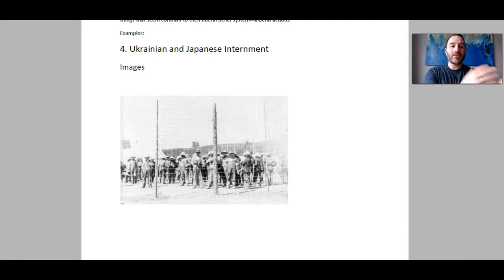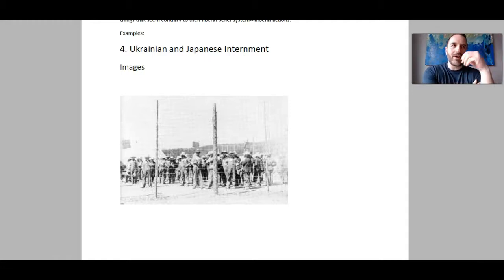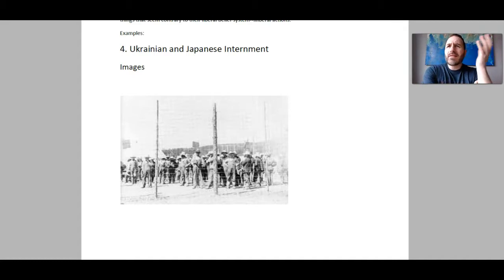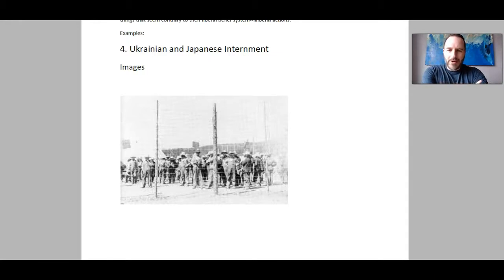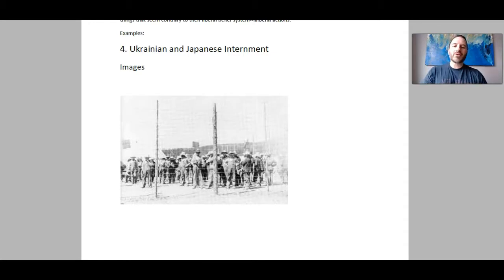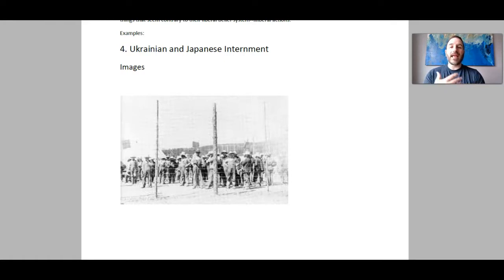In World War I, there were two competing factions: the Entente powers and the Central powers. Canada fought on the side of the Entente because we were tied closely to Great Britain. The Central powers included the Austro-Hungarian Empire. People of Eastern European descent, primarily Ukrainians, were from the Austro-Hungarian Empire. As a result, the Canadian government believed they might be possible spies engaging in espionage, or saboteurs.